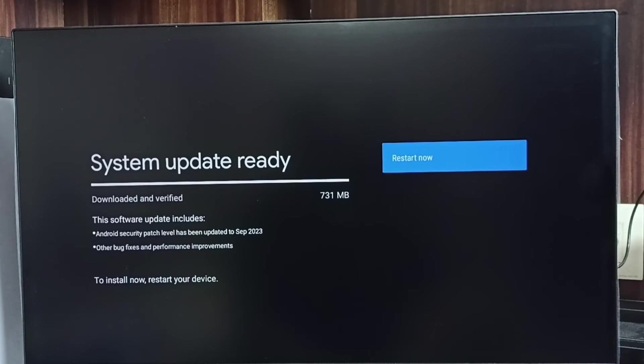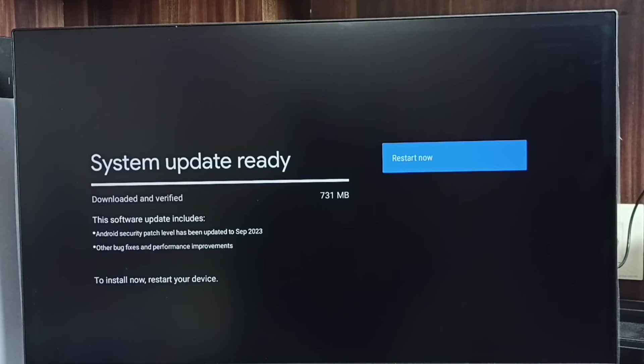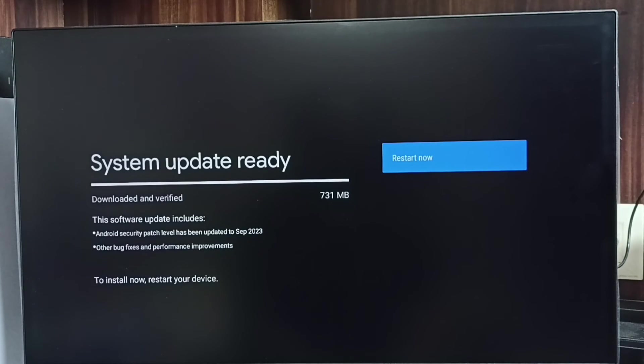So we can select the Restart Now button, and it will download and install this software update.